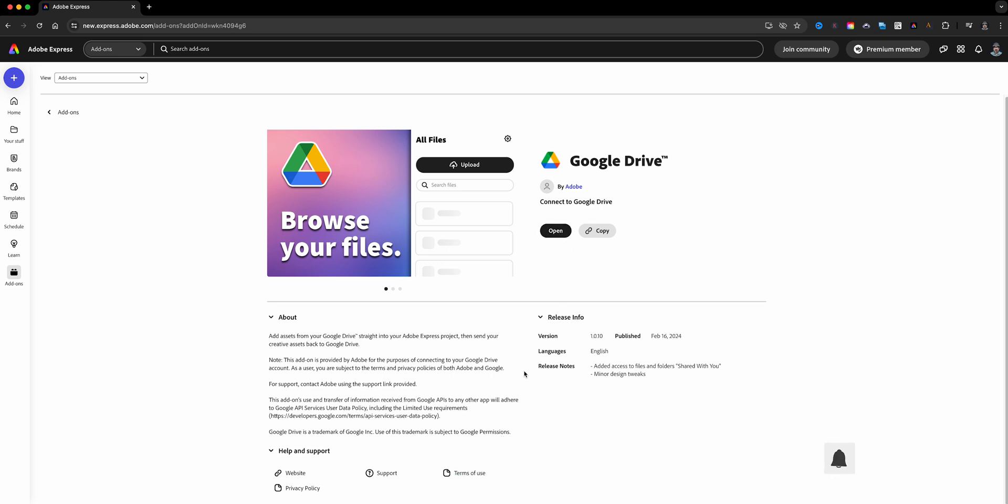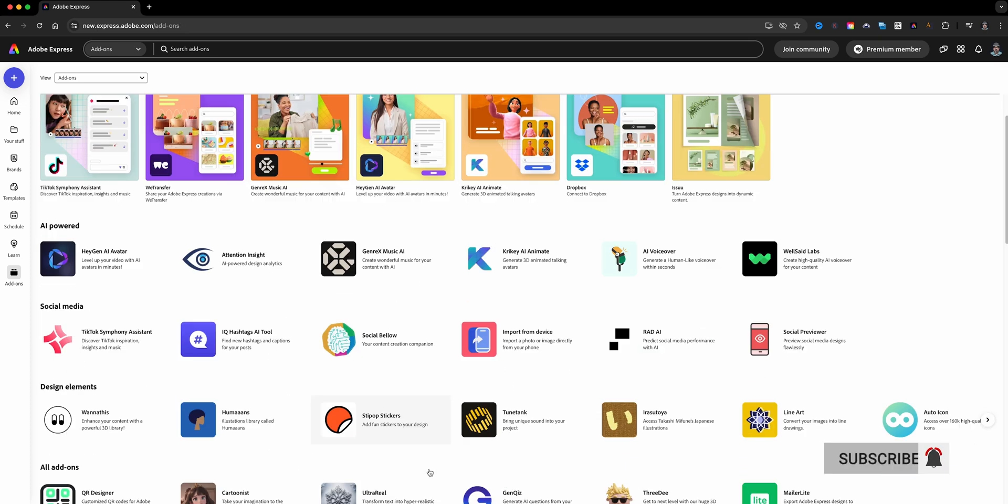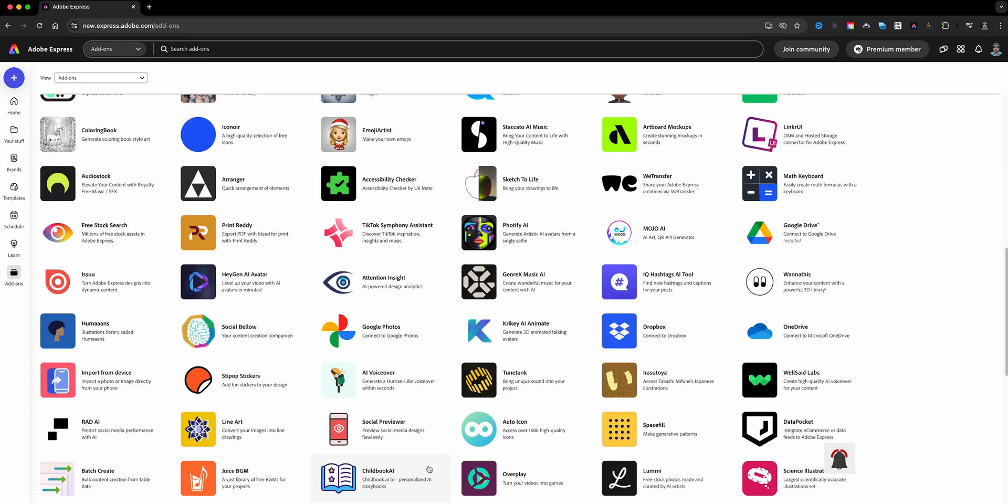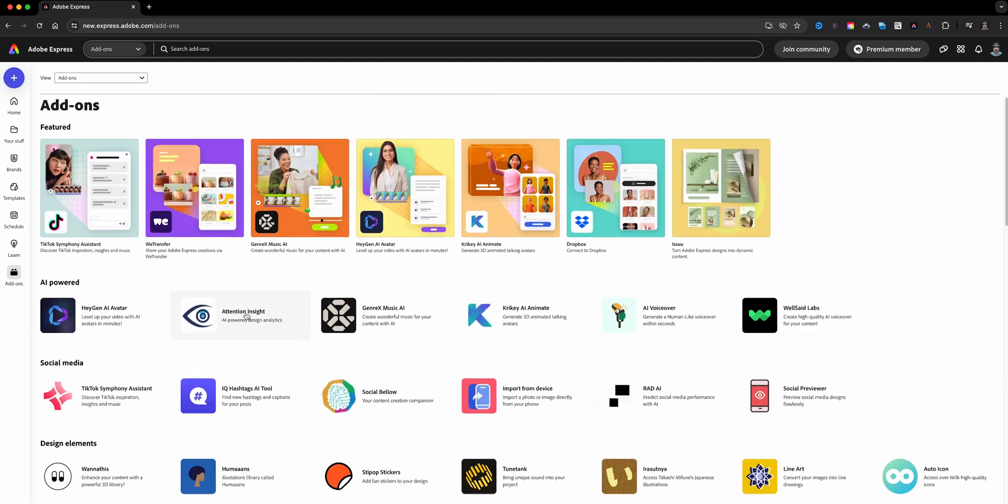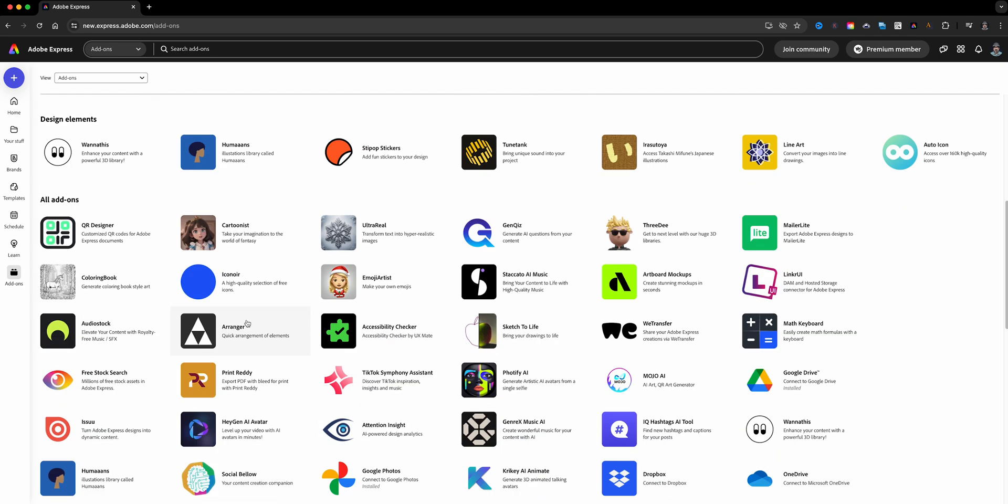Now you may be asked to log in the very first time you access it from within the process. I'll show you that here. Let's go back and add on Google Photos. Here we'll do that one as well.